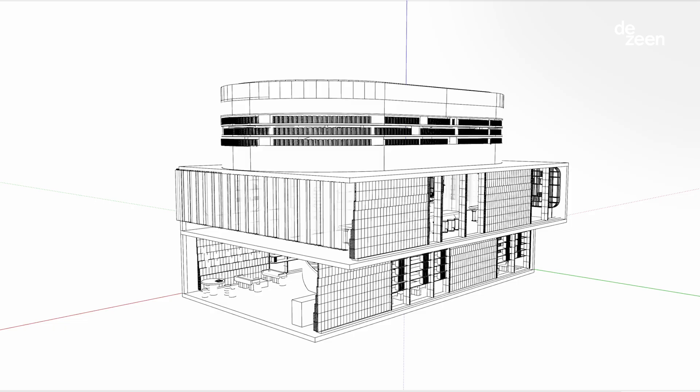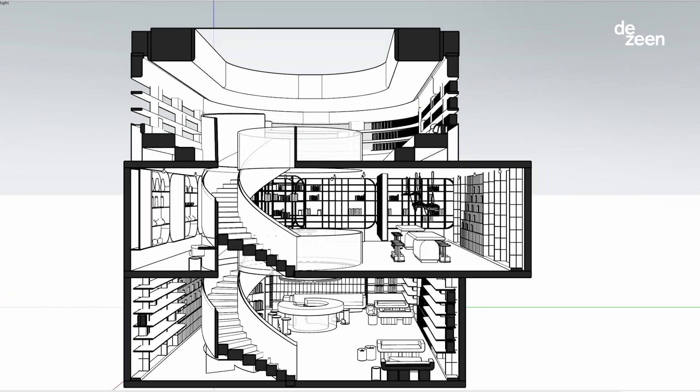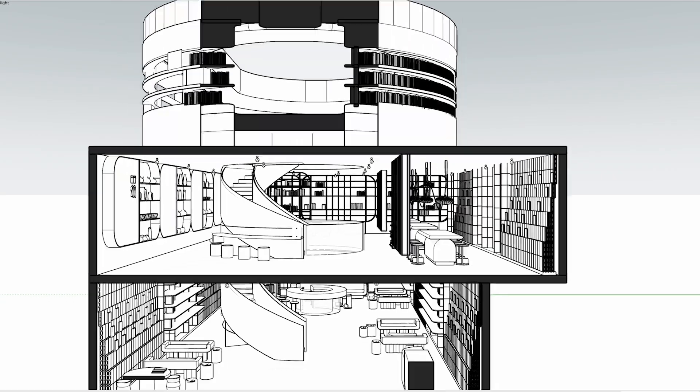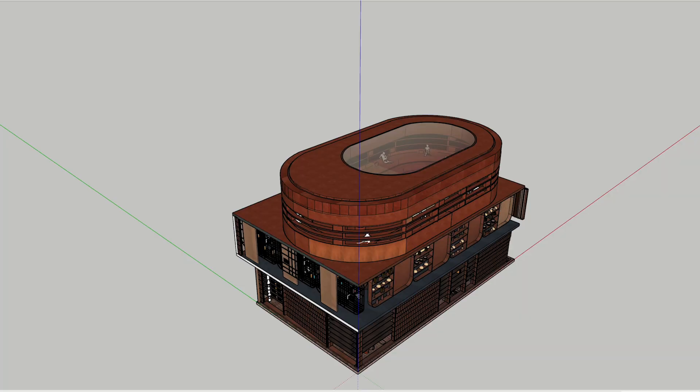Thank you so much for watching. We hope you'll join us for the next one on materiality and finishes.